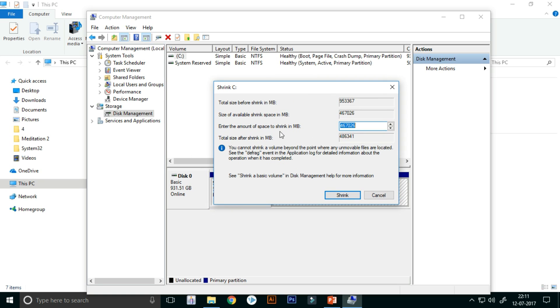Here you can see the amount of space to shrink. It is showing in megabyte.